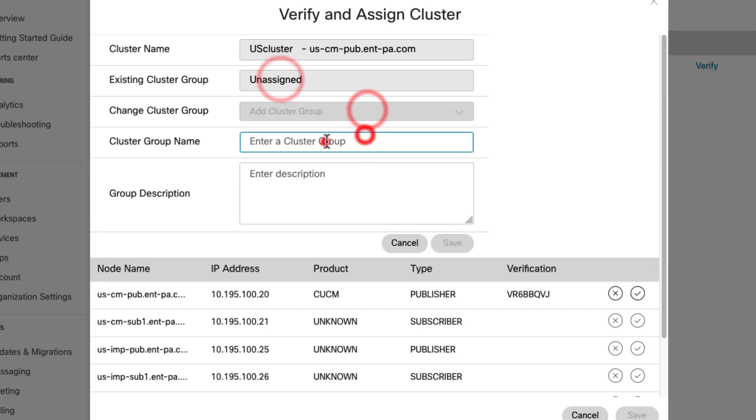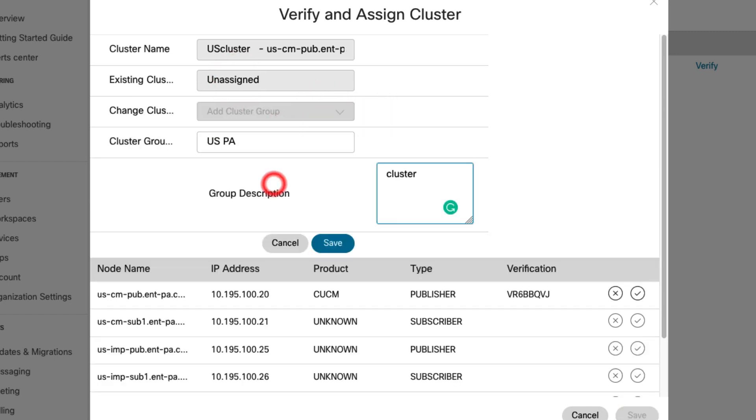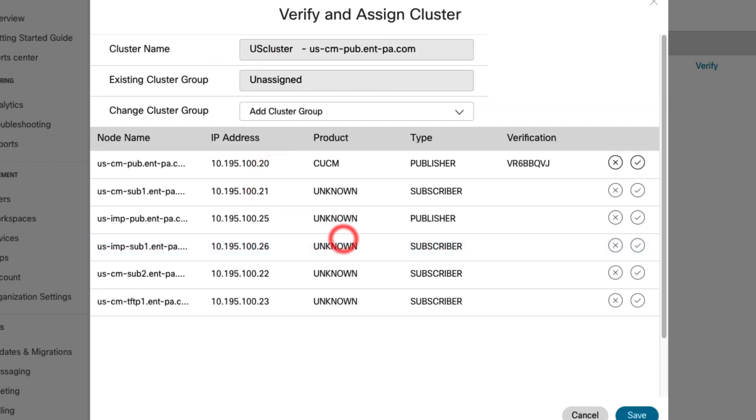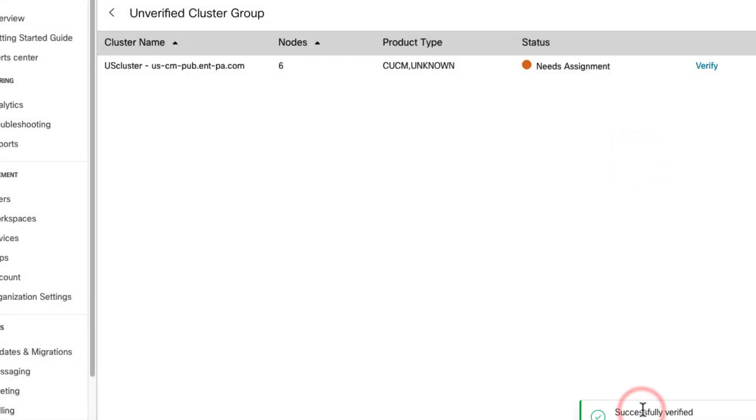Now, since it's the first registration I am doing, I'm going to create a new group and accept the verification and then click on save.